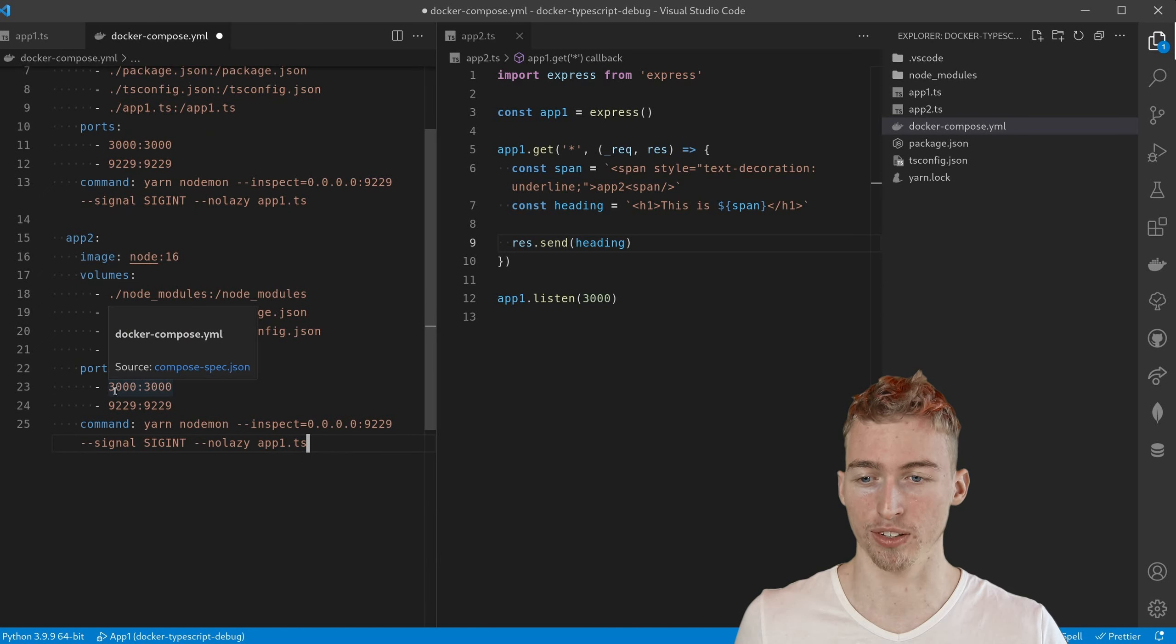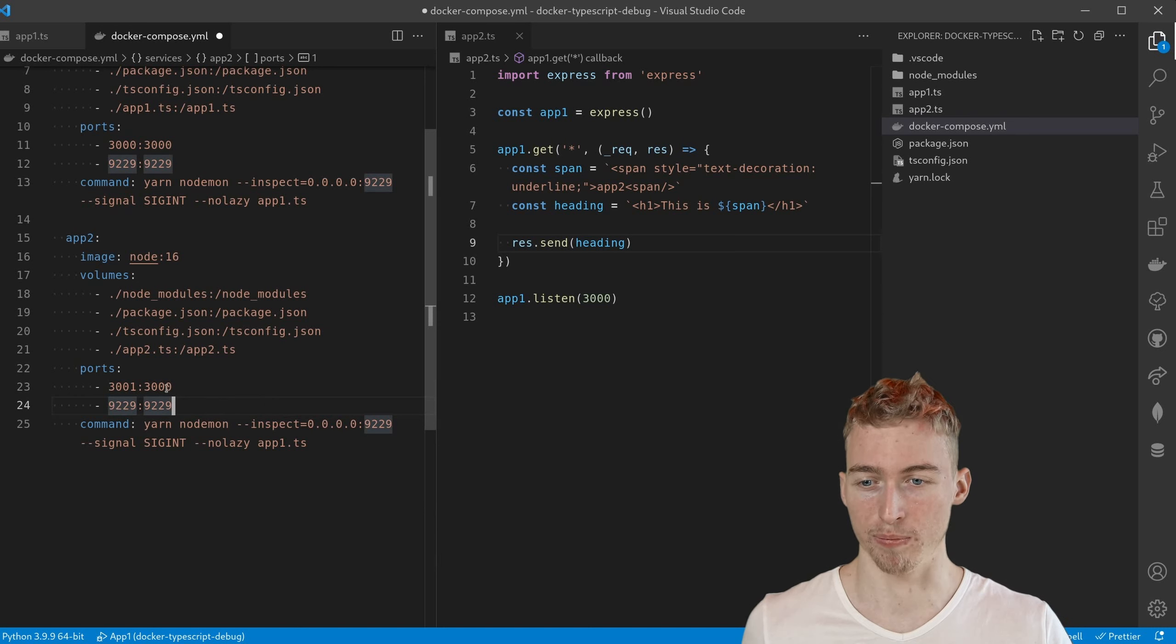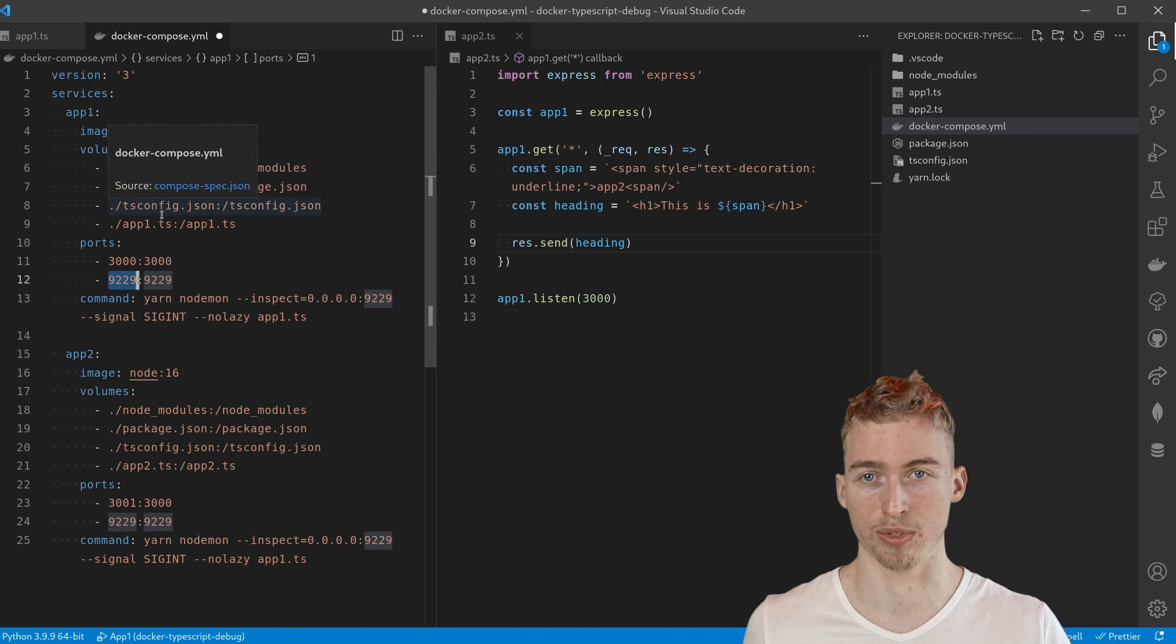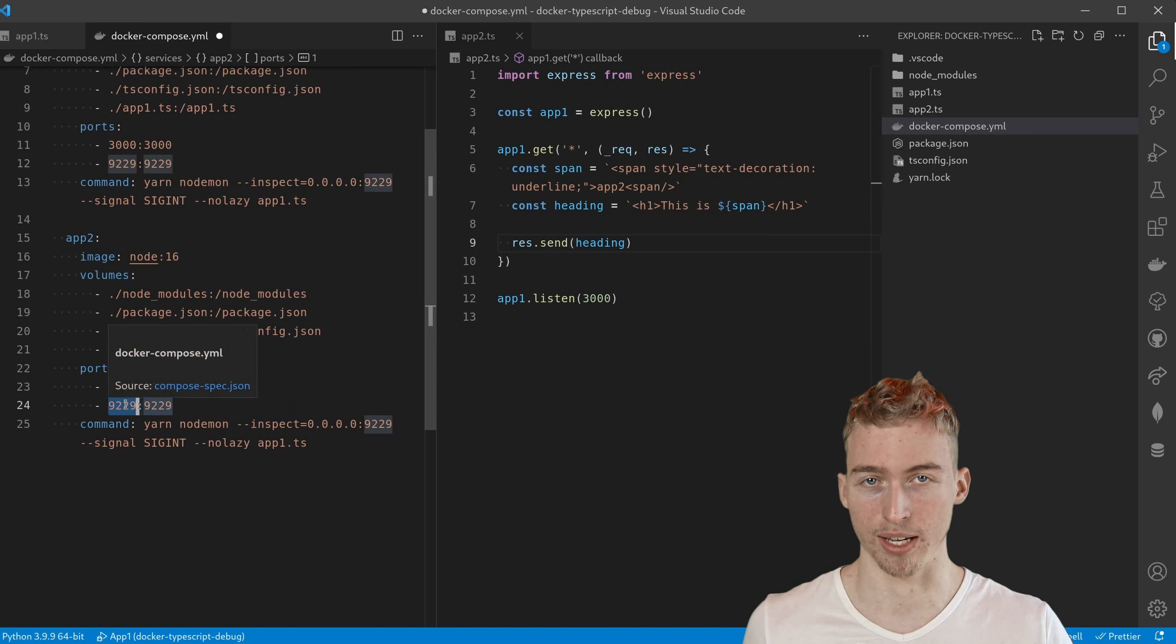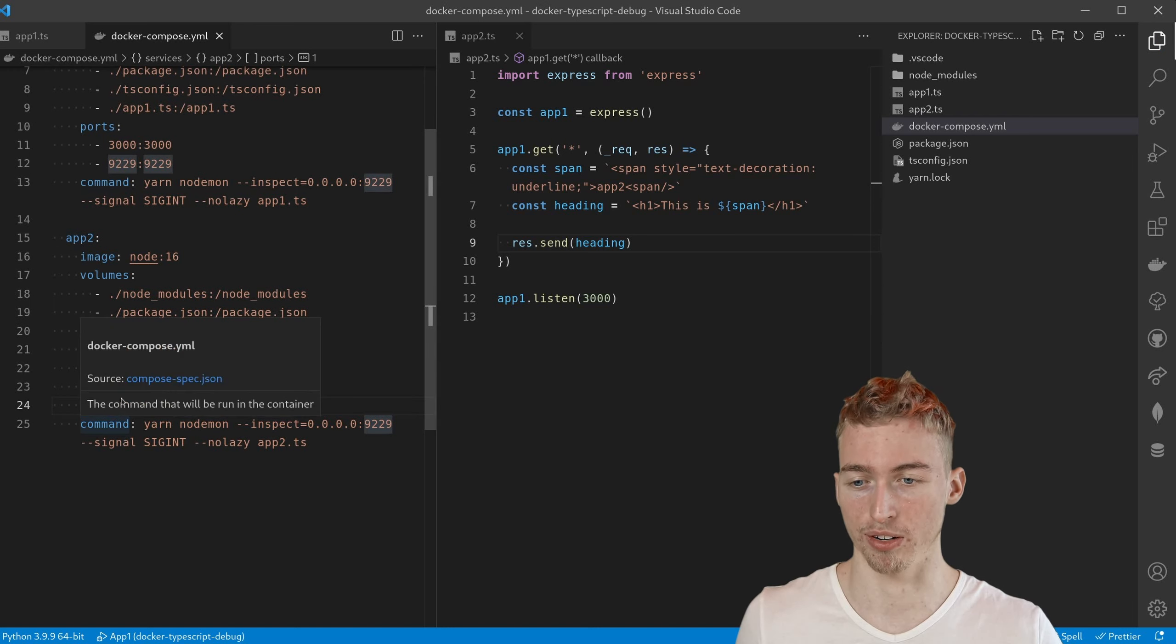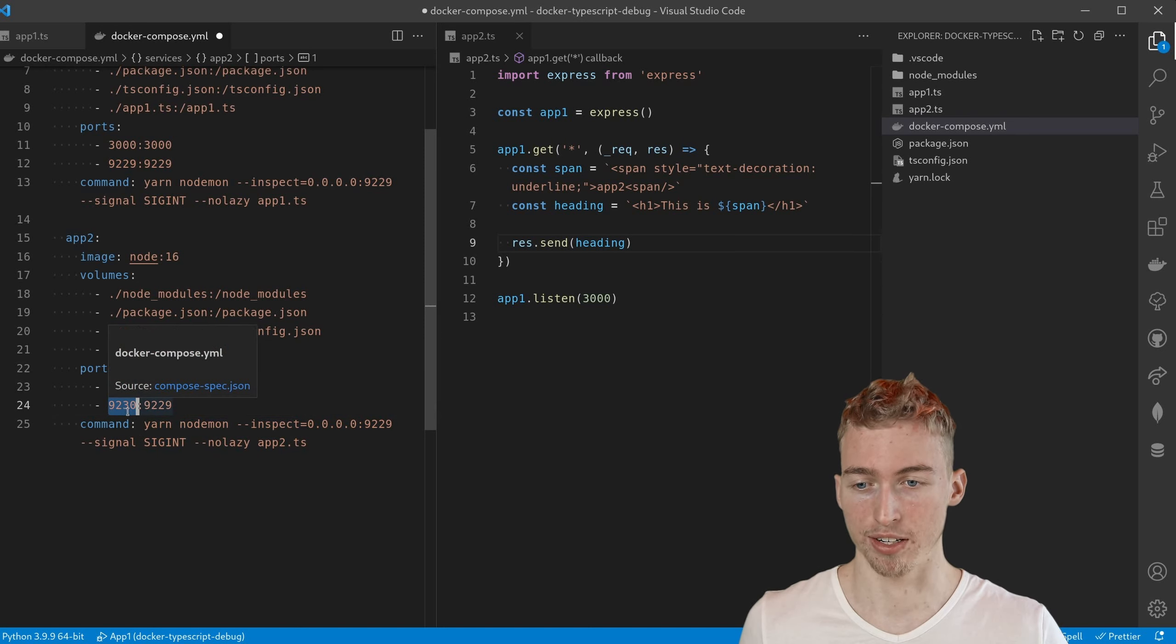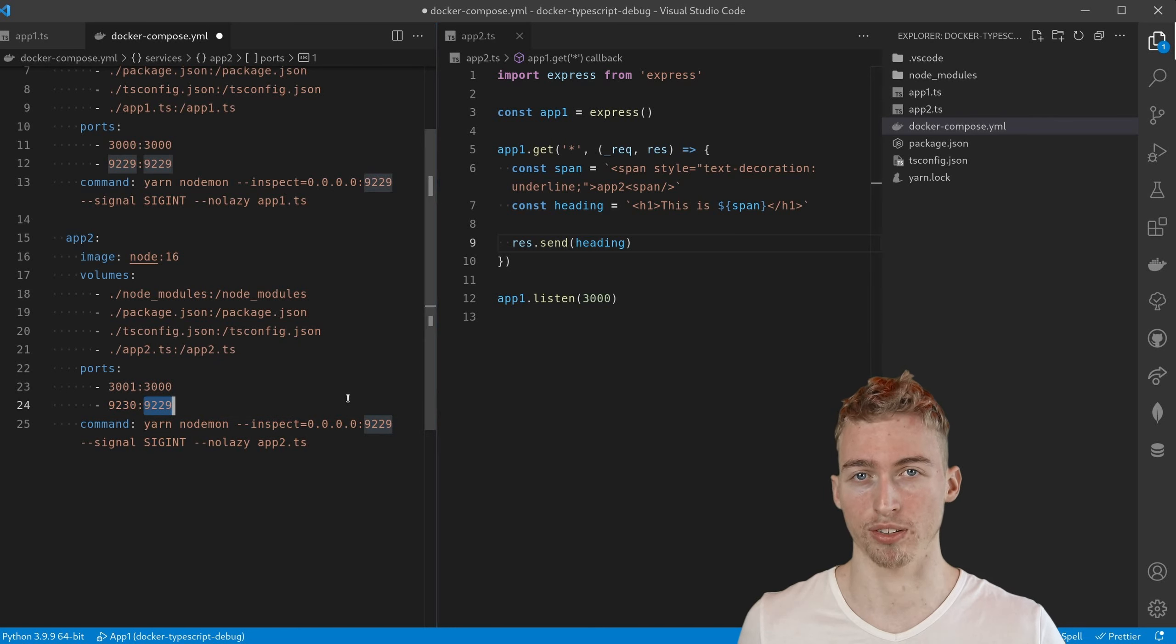And this service will run on port 3001. But we still have a problem because both of our debug listeners for app 1 and app 2 are now running on the same port. Hence we also have to change the port of the second debug listener. But it is enough to change it here because internally we can have the same ports without any problems.